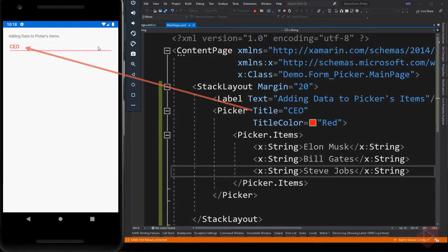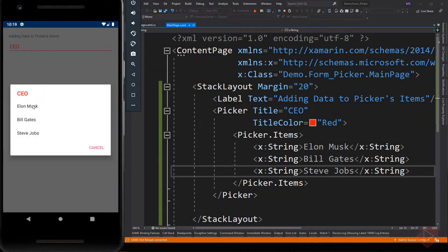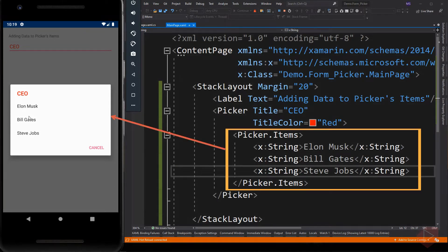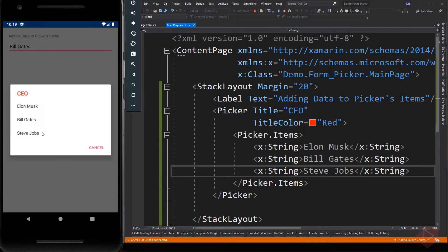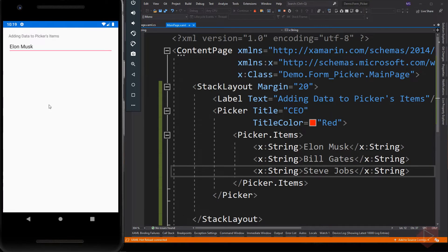Let's run the app. A Picker doesn't show any data when it's first displayed; instead, the value of its title property is shown as a placeholder on iOS and Android. So when we tap the Picker, its data is displayed and the user can select an item. The Picker fires a SelectedIndexChanged event when the user selects an item, and following selection the selected item is displayed by the Picker.